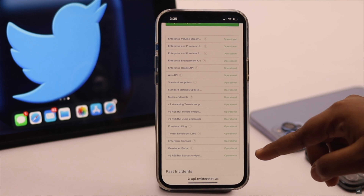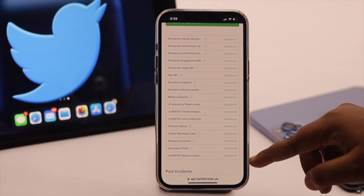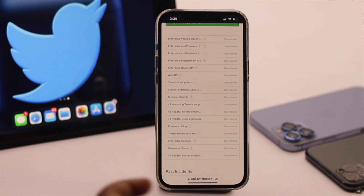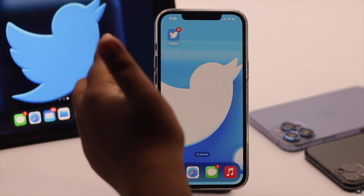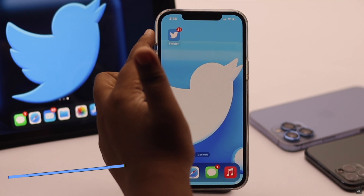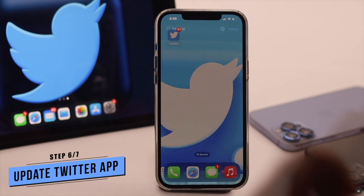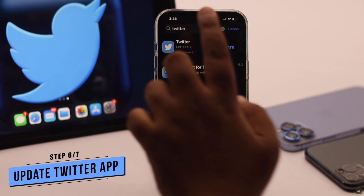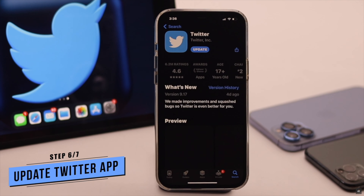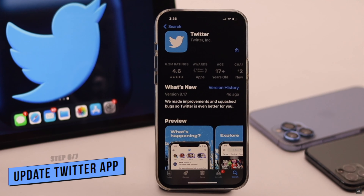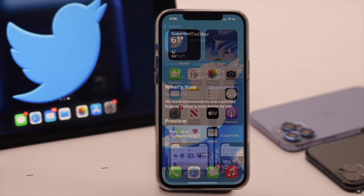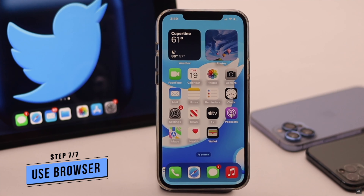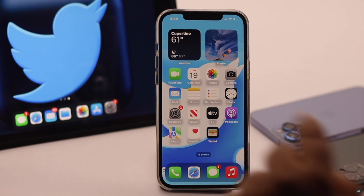If any of them are not operational, it can cause problems and you have to wait for them to fix the issue. You have to make sure your Twitter app is not outdated. If there is a pending update, it can sometimes cause problems with Twitter DM, so update it. If that also does not fix your problem, then there can be a problem with your app, and you can use your browser instead.